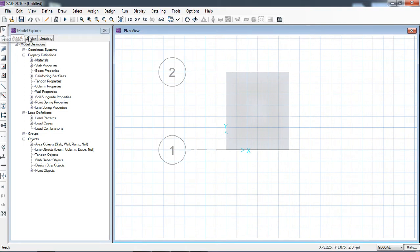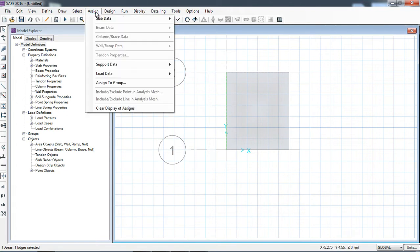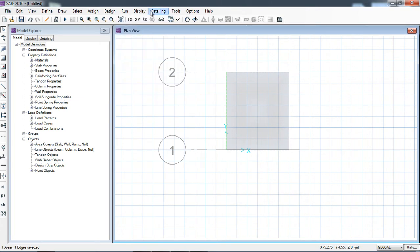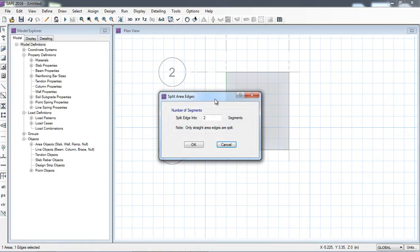I will click just one edge of the slab. Here you can see one edge — the left edge — has been selected. I will go to Assign > Support Data. Before going into the support data, I have clicked this area on the left side. I will go to Edit > Edit Areas > Divide Area, or you can click 'Split Area Edges'.